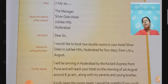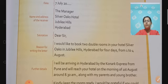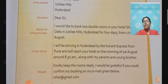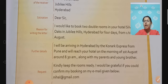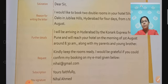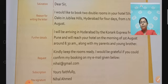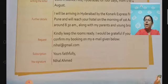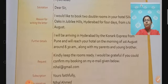As written here, the reason for writing the letter is stated first: 'I would like to book two double rooms in your hotel, Silver Oaks in Jubilee Hills, Hyderabad, for four days, from 1 to 4 August.' And then the remaining details: 'I will be arriving in Hyderabad by the Konark Express from Pune and will reach your hotel on the morning of 1st August around 8:30 a.m. along with my parents and younger brother. Kindly keep the rooms ready. I would be grateful if you could confirm my booking on my email given below.' Then the email address, subscription: 'Yours faithfully,' and signature: Nihal Ahmed. The content of this letter is divided into 3 to 4 paragraphs.